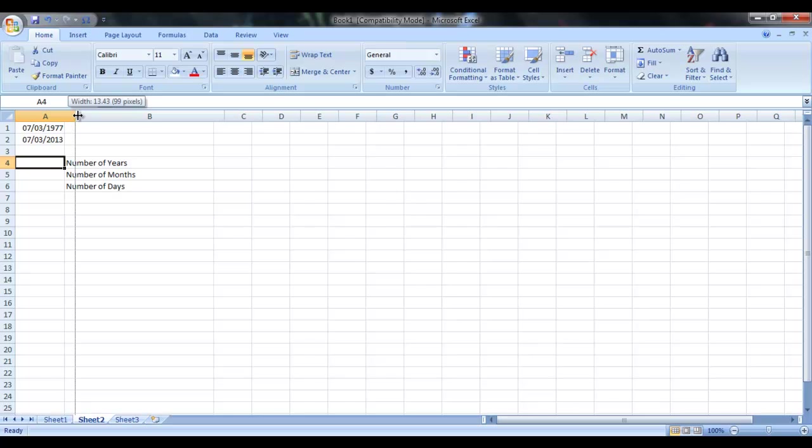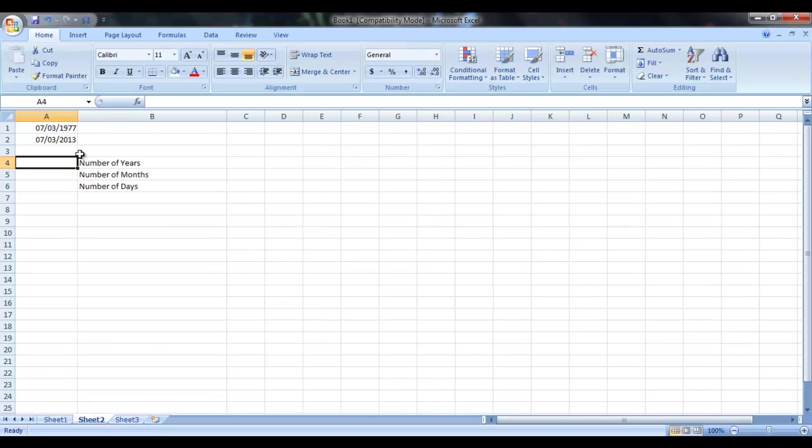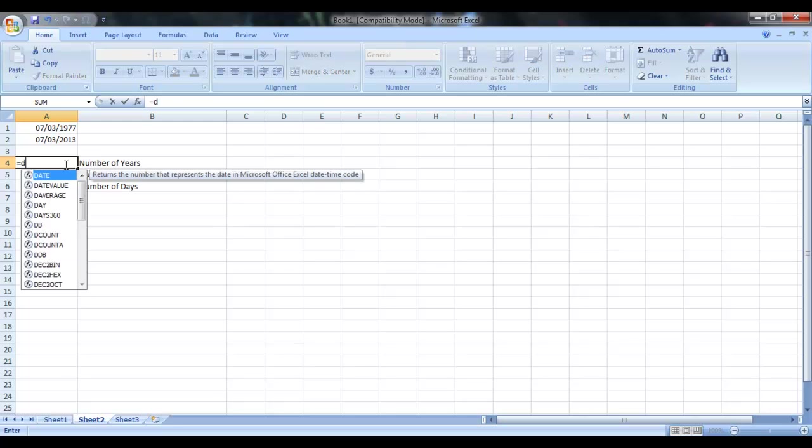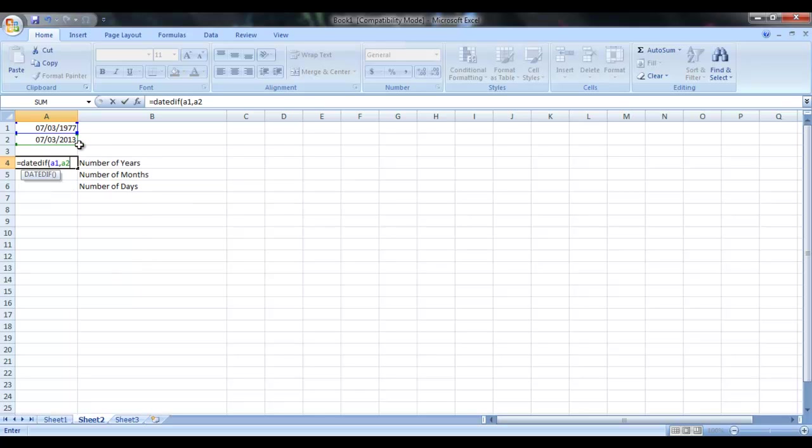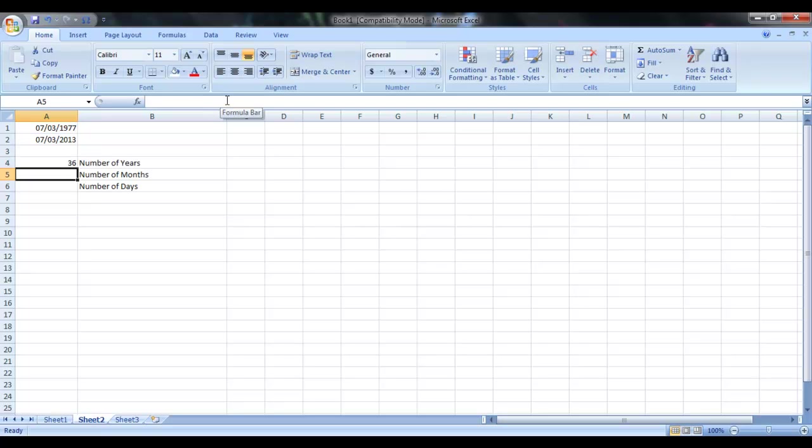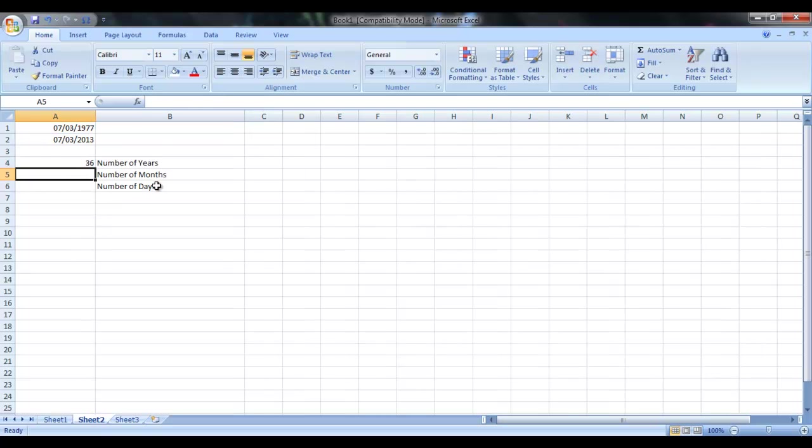So the syntax of this function actually is, just like, you need to press equals, then DATEDIF. Like that. Then A1, this is the cell address of this date 7/3/1977. Second, A2, the cell address of 7/3/2013. If you want to calculate the years, then you can type Y and close the bracket and it will calculate the number of years between two dates.